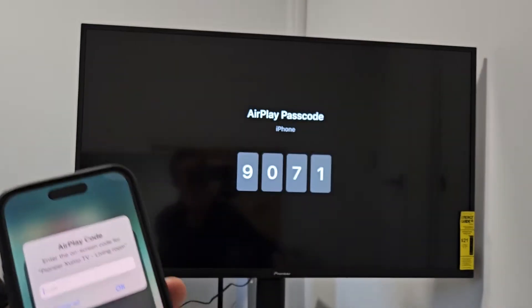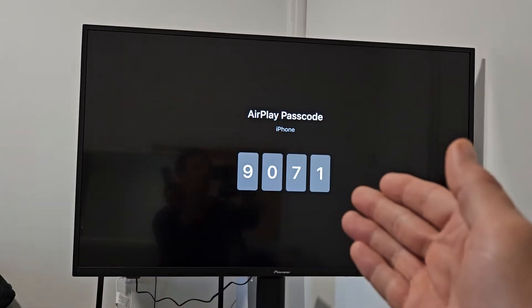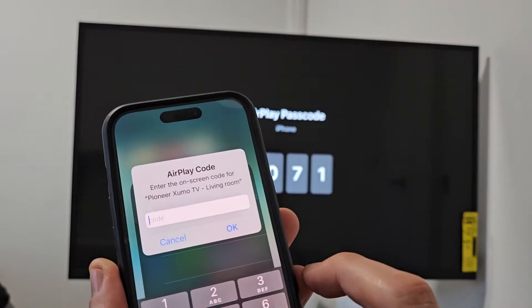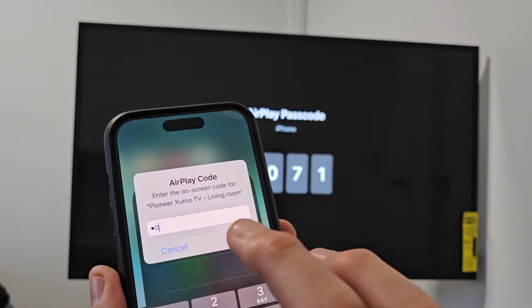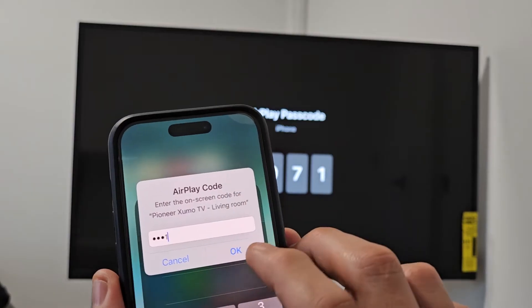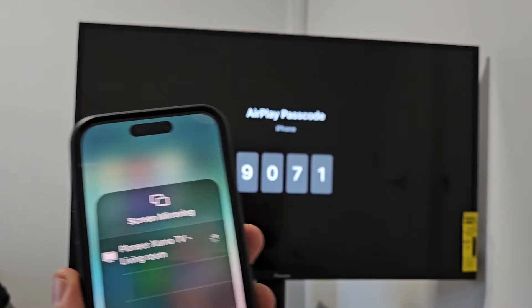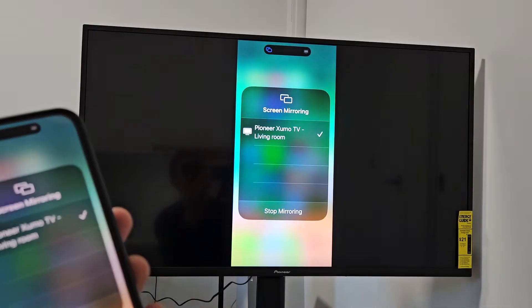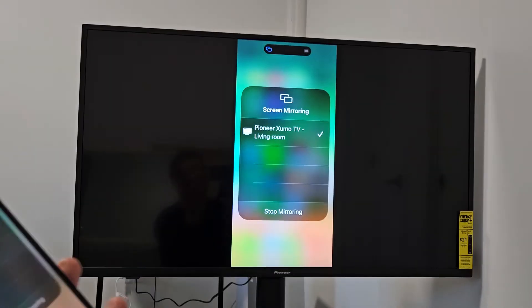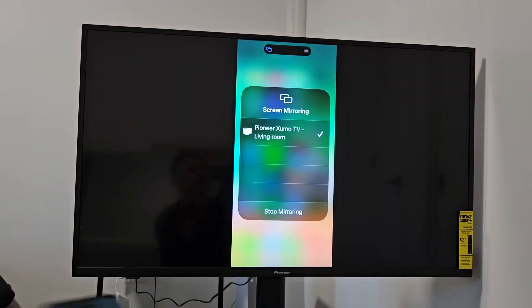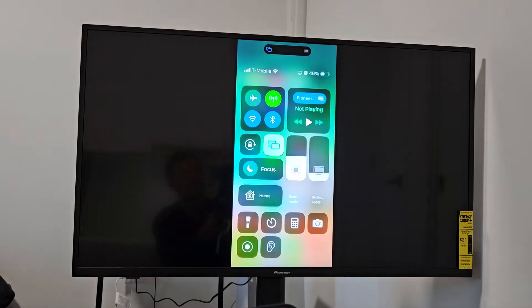The first time you do it, it's going to ask for a code, so 90-71 right there. Click on OK, and voila! You can see we're in business.